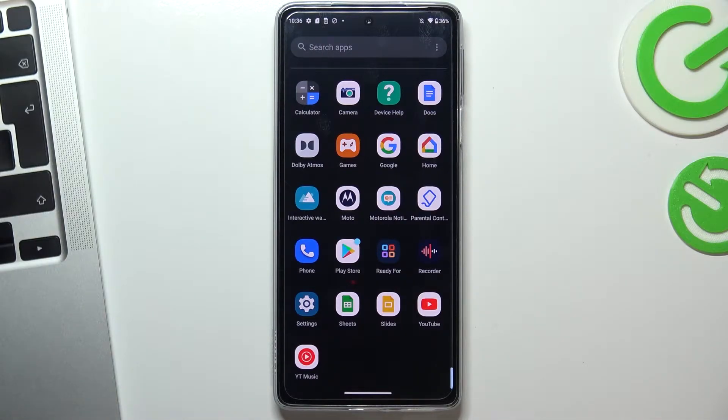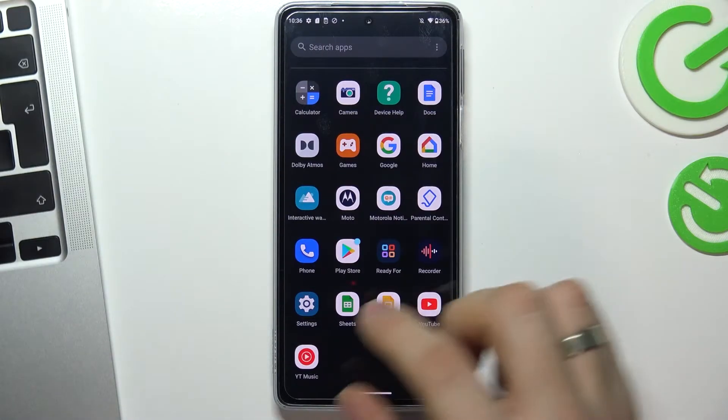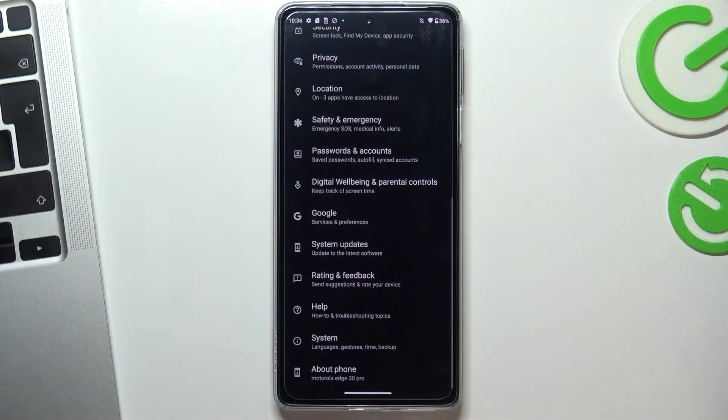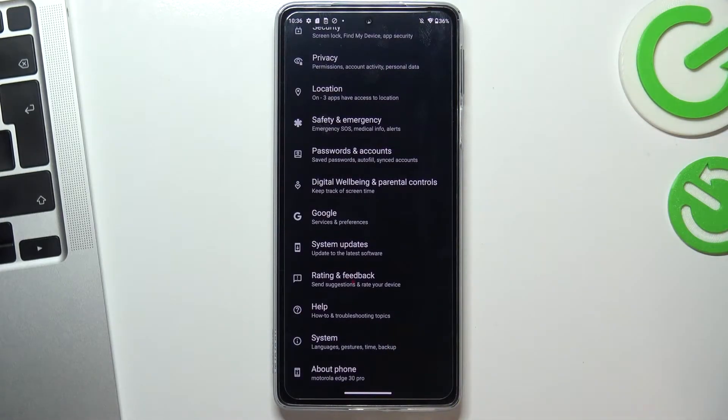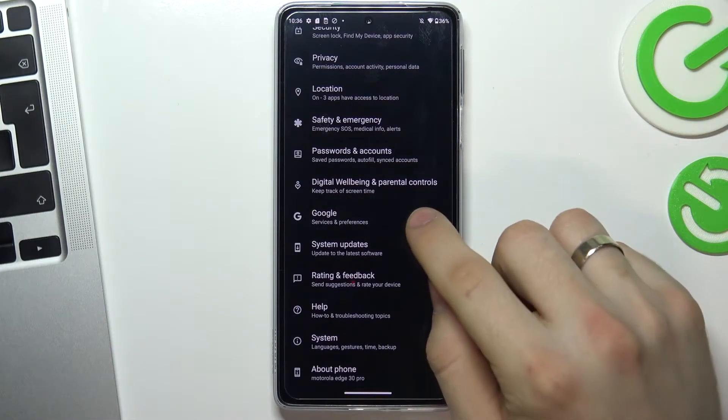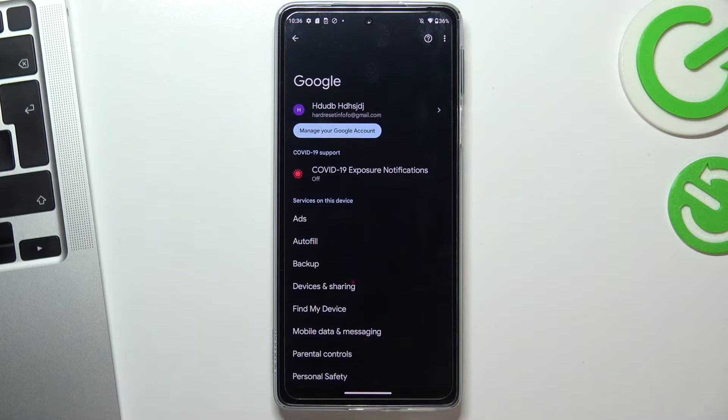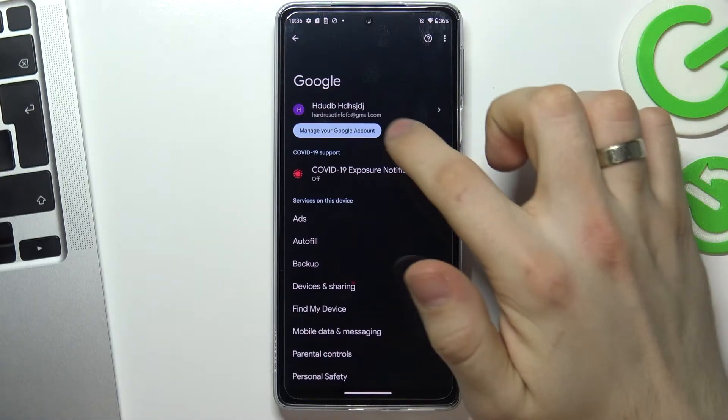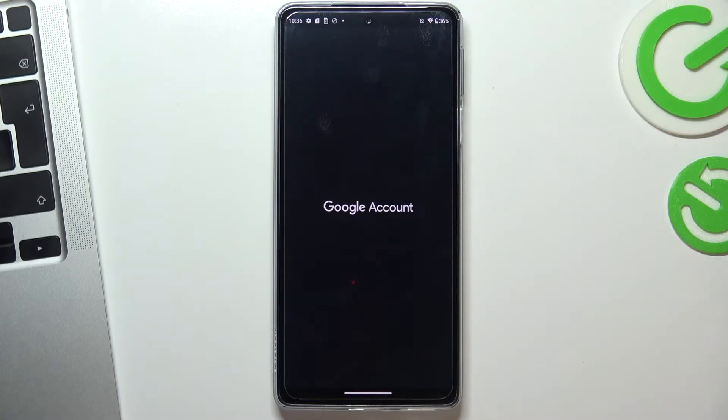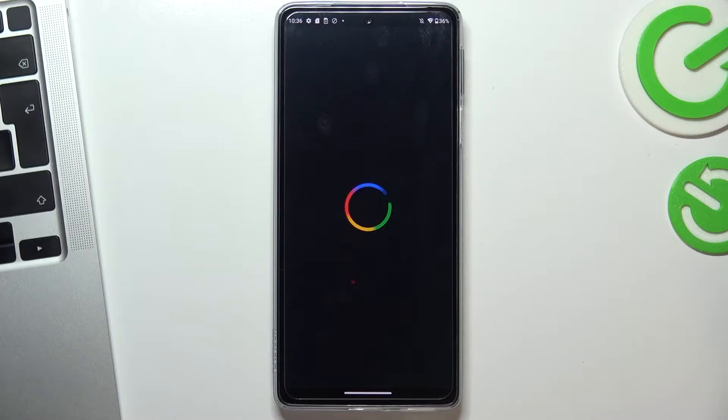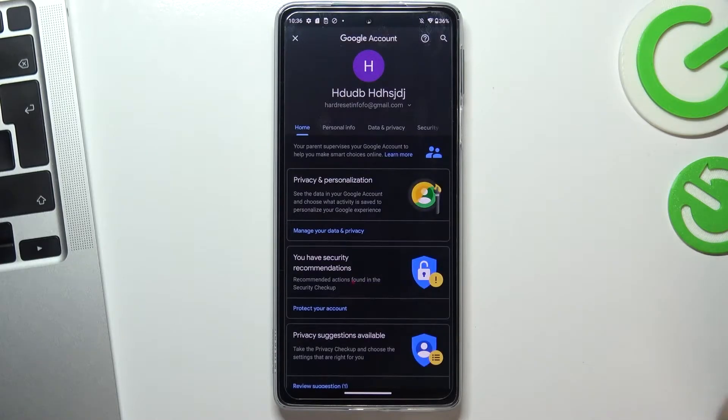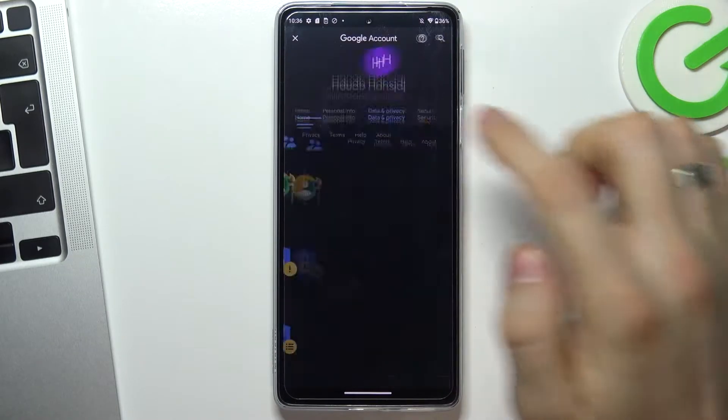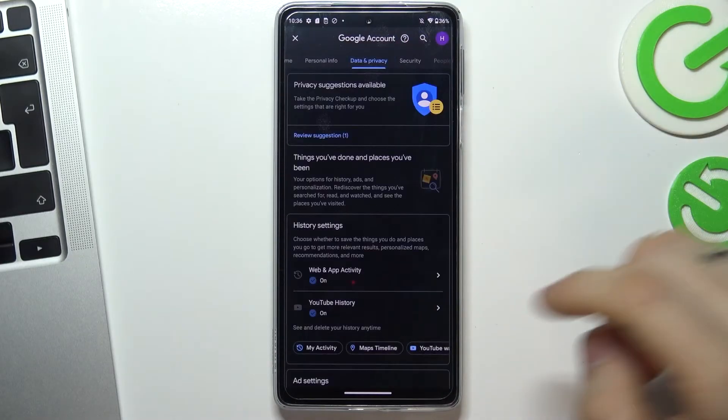At the very beginning you need to open settings application, scroll down and choose Google. Then choose manage your Google account, choose data and privacy.